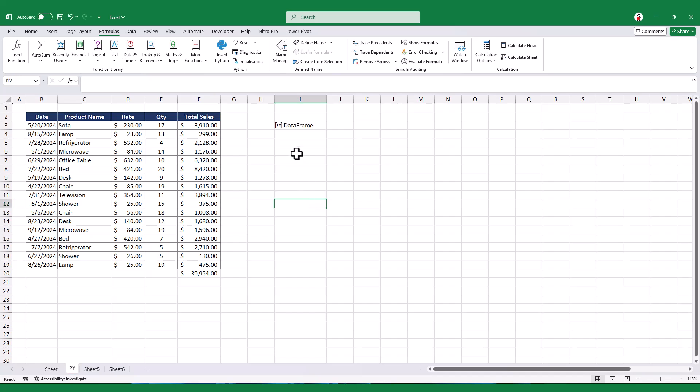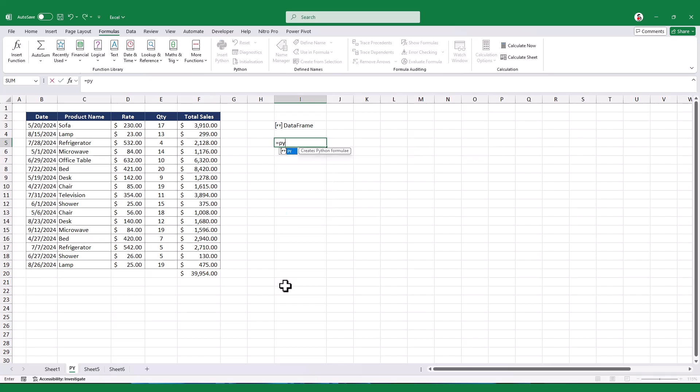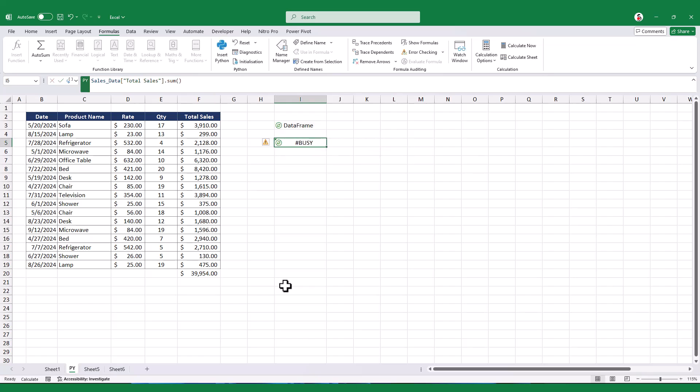We can use Python to perform various calculations and analyses on this sales table. For instance, to calculate the total of the total sales column, we can use the sum function, resulting in a total of 39,954.